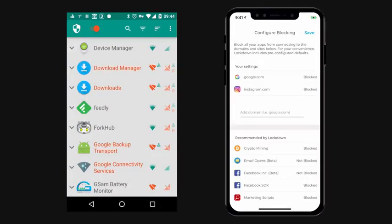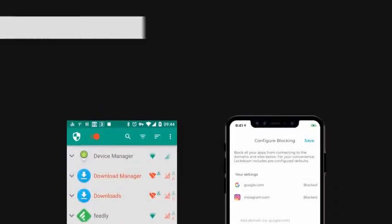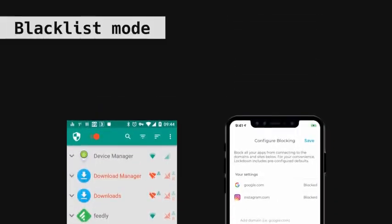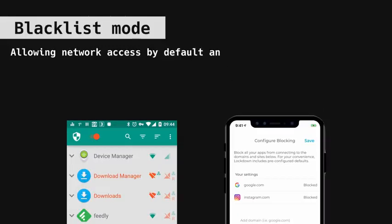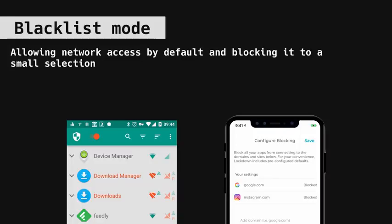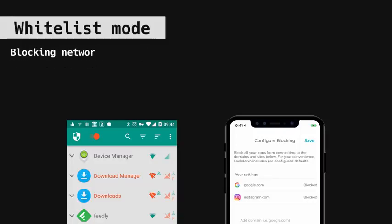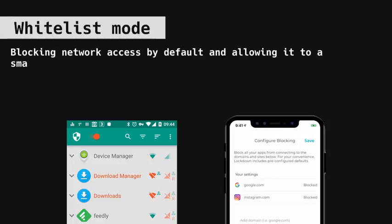You can use app firewalls in two ways. You either review your apps and blacklist network access to them individually. This is called a blacklist mode. Or, and I would recommend to go for this one, you can automatically block network access to all of your apps and only allow the ones that truly need it. This is called a whitelist mode.